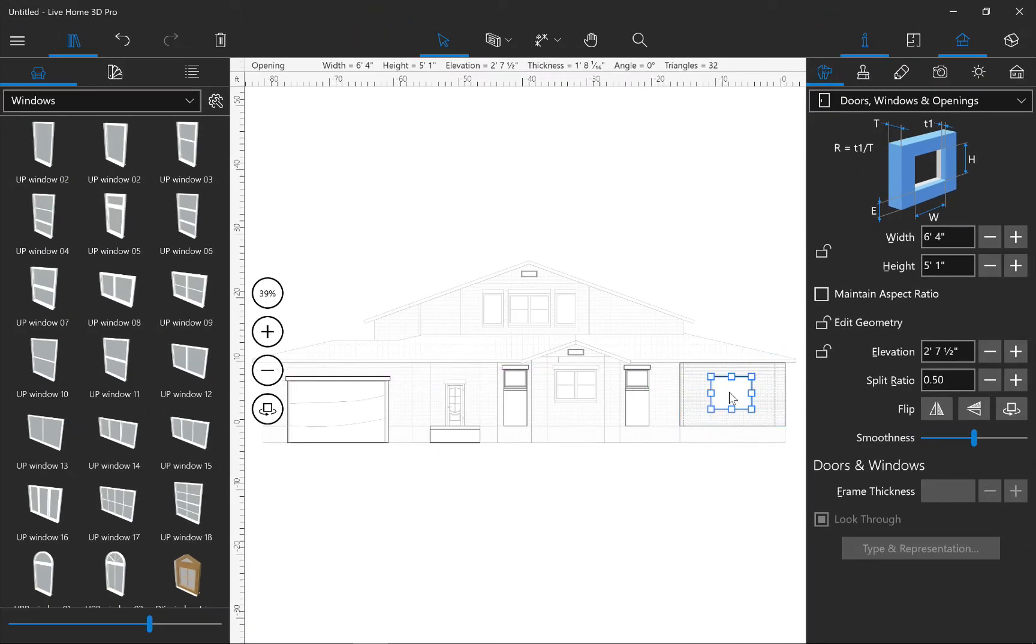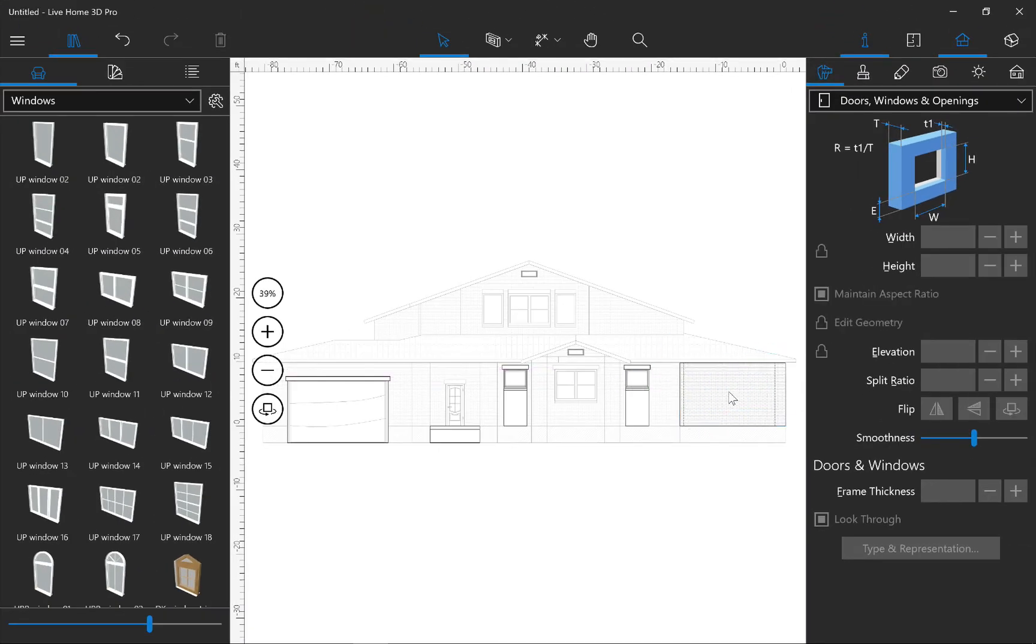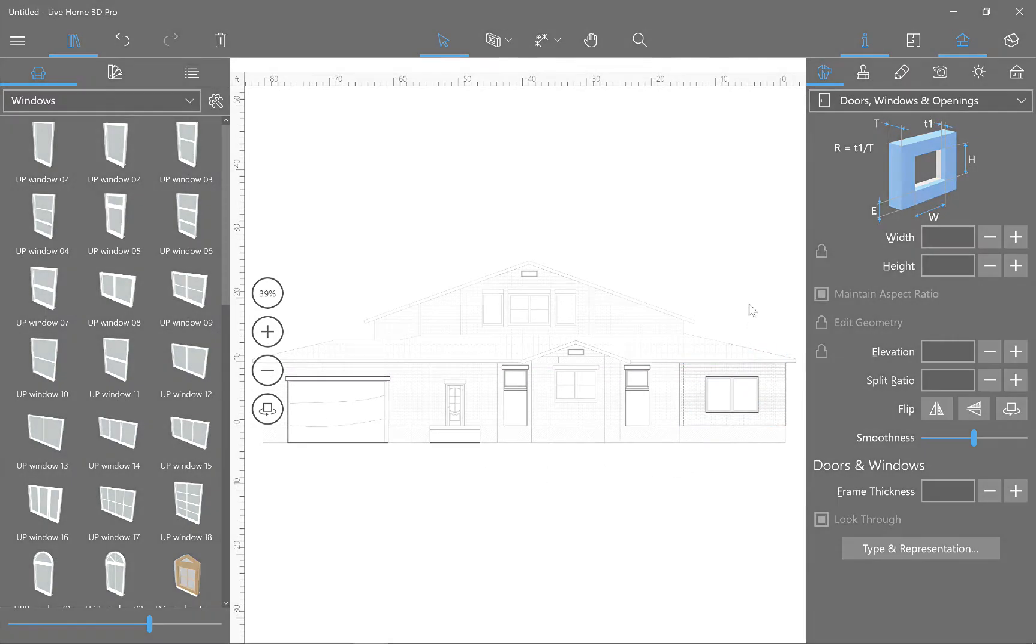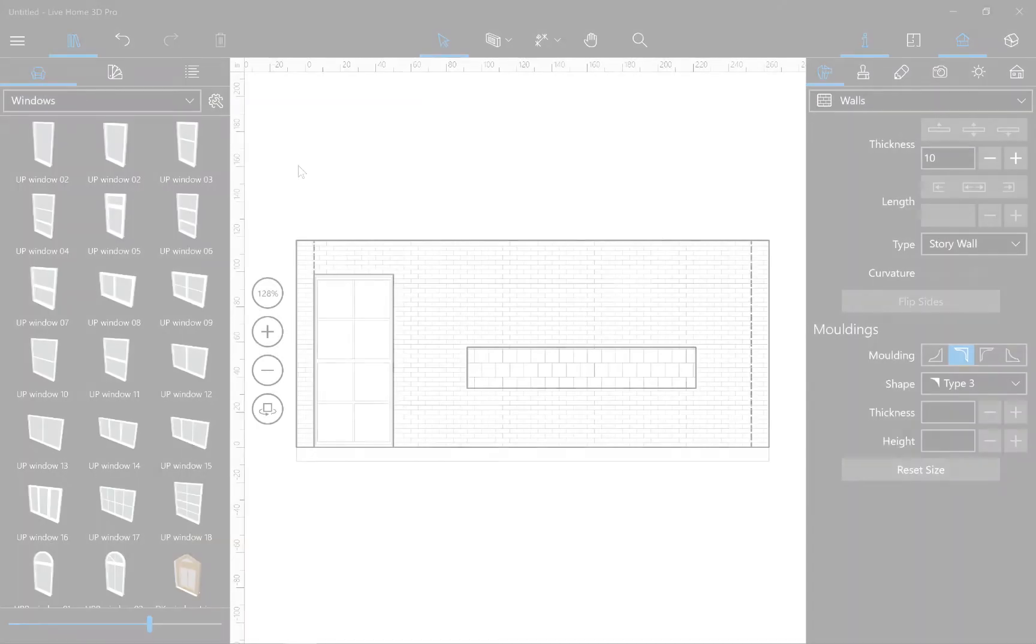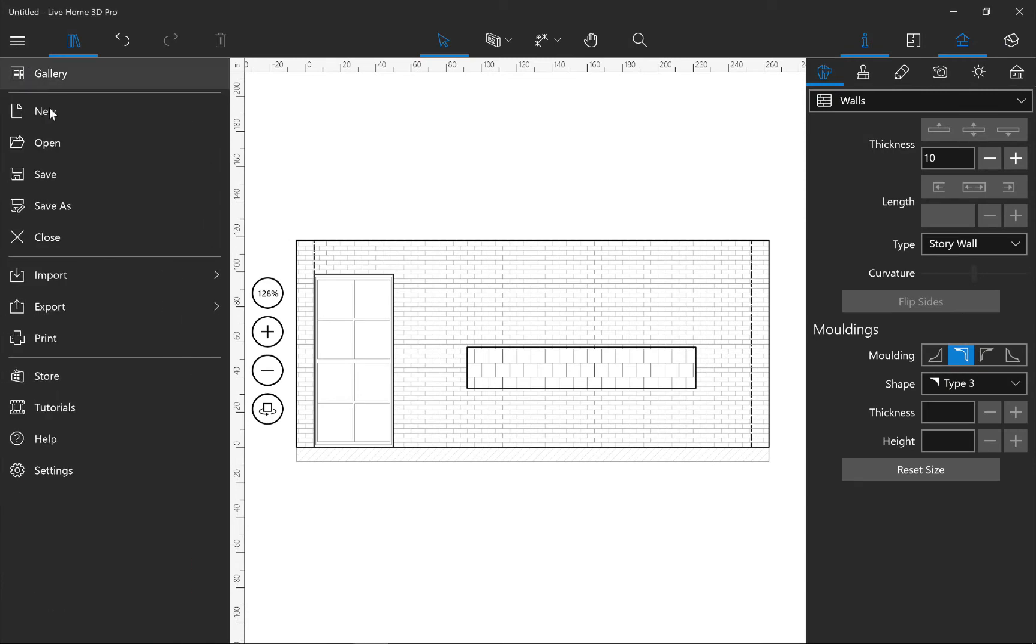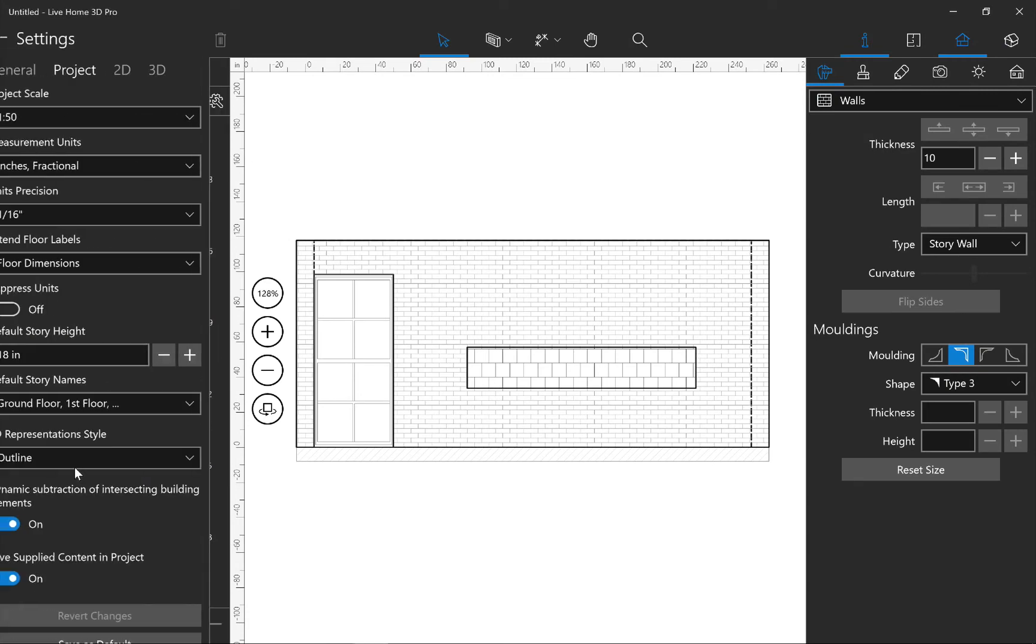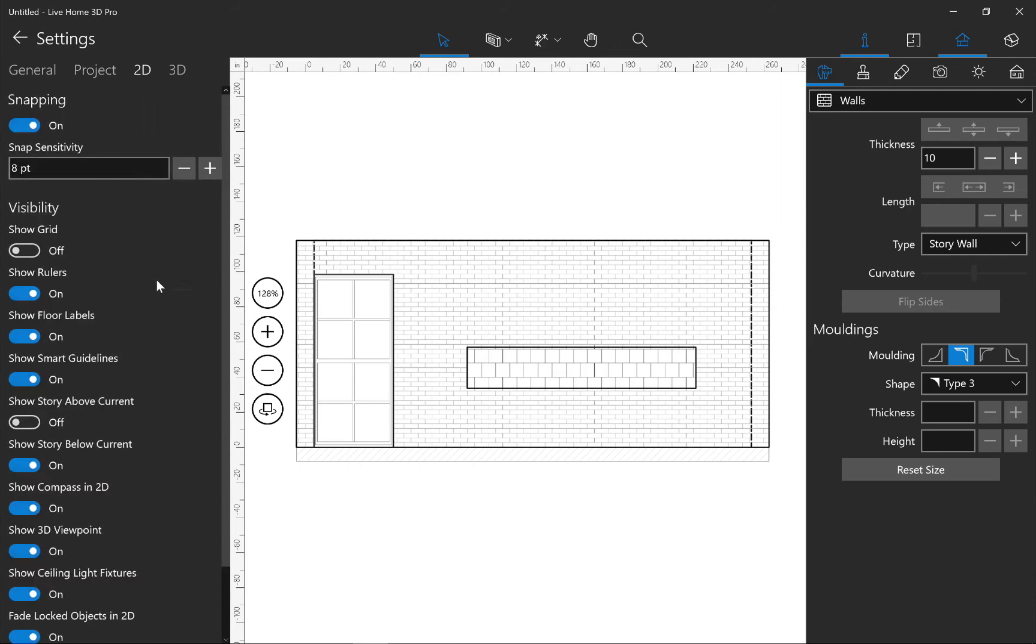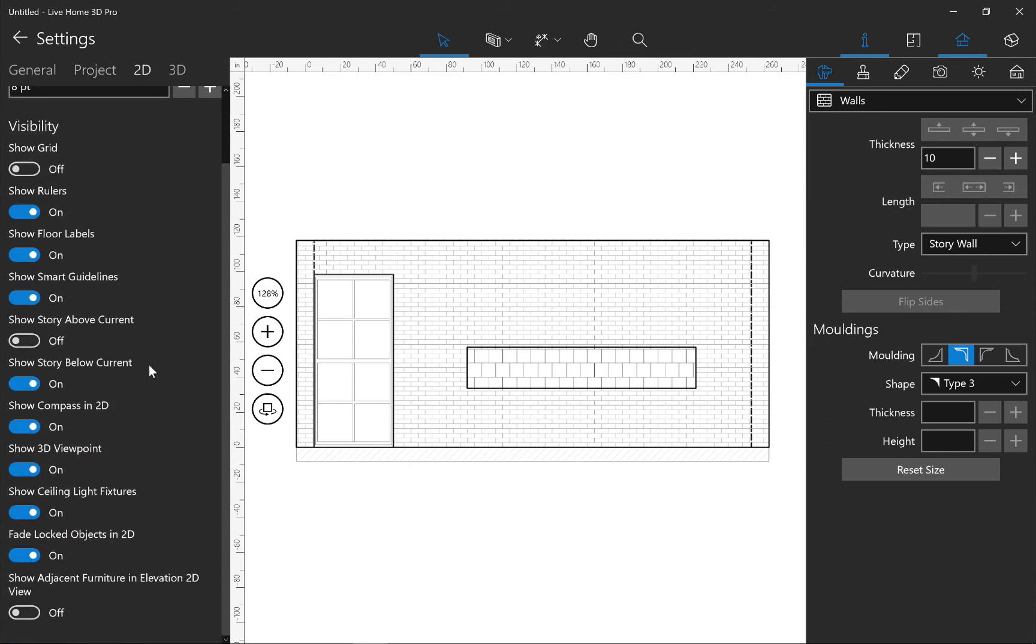For adding doors and windows, just drag and drop them from the library into the view. In order to show or hide furniture and building blocks in the Elevation View, use the Show Adjacent Furniture in 2D Elevation View button in the 2D section of Settings.